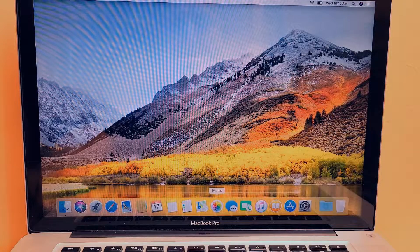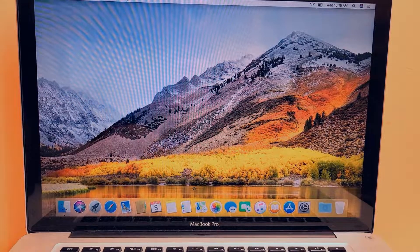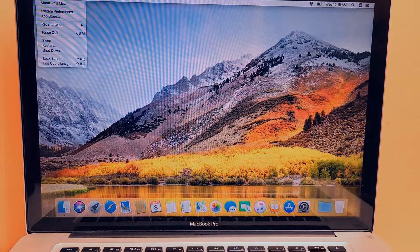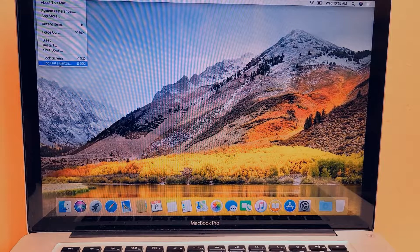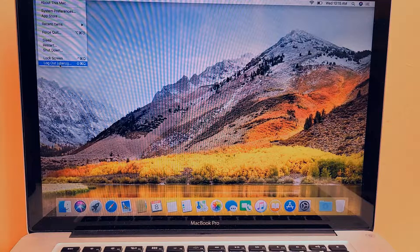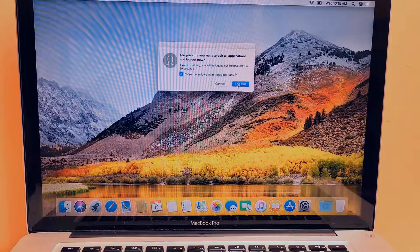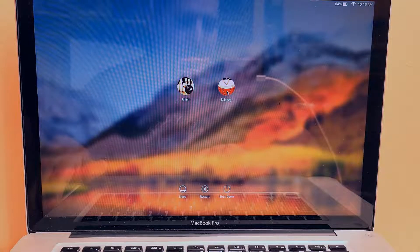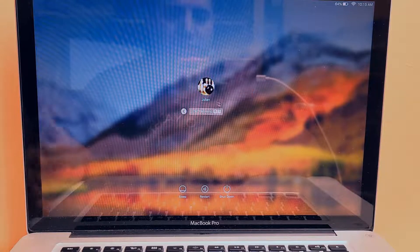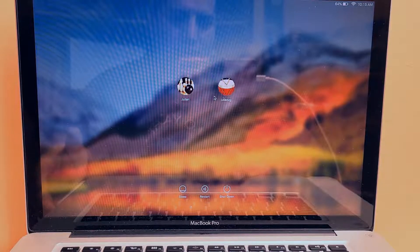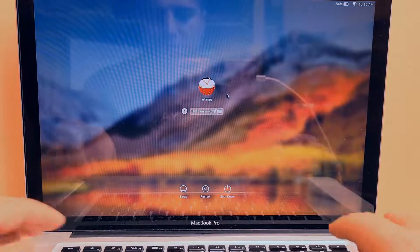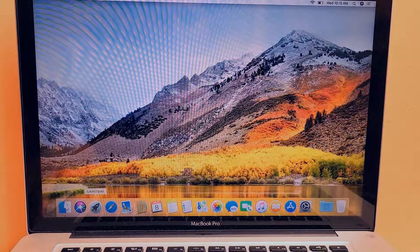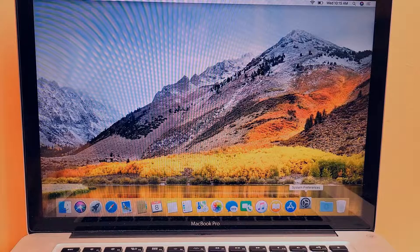Now let's log off. As you can see there are two accounts. We're going to log out of Julian ZG. Now I have the new account I just set up and the original account whose password I don't know. I'm going to click on the original account and log into it using the new account's password.